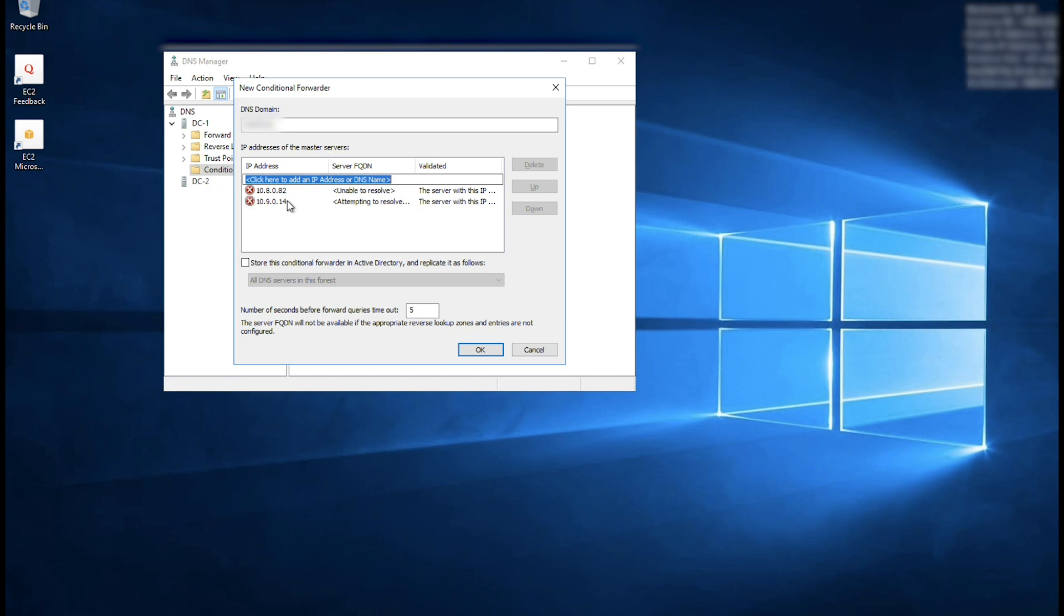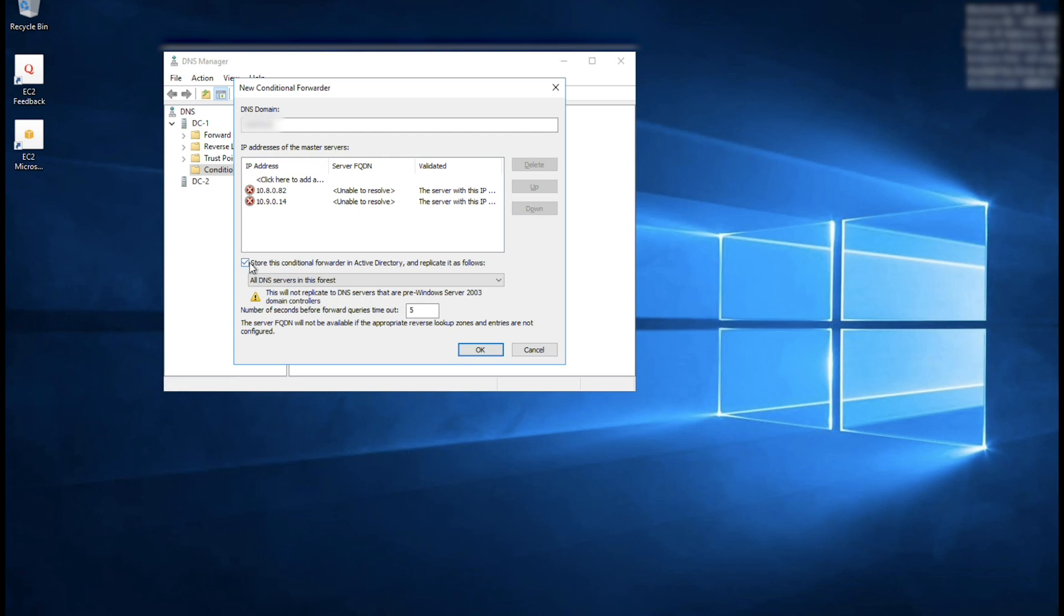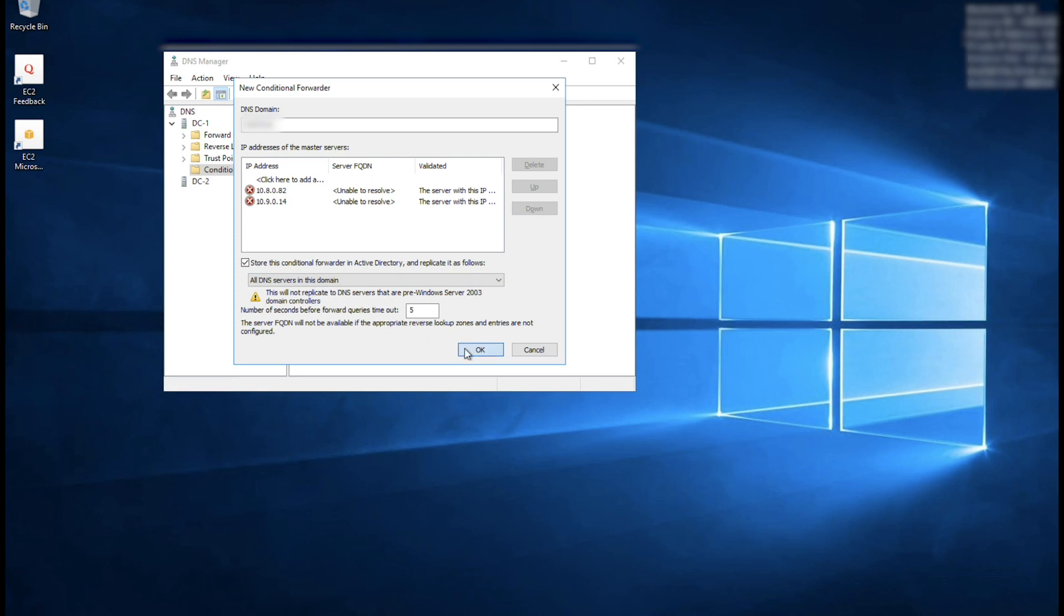Note that after entering the DNS addresses, you might get a timeout or unable to resolve error, and see a red X next to the IP addresses. You can disregard these messages. Check the box next to store this Conditional Forwarder in Active Directory and replicate it as follows. Select the replication model you want for the Conditional Forwarder. Note that for this example, I'll replicate to all DNS servers in the domain. Click OK.